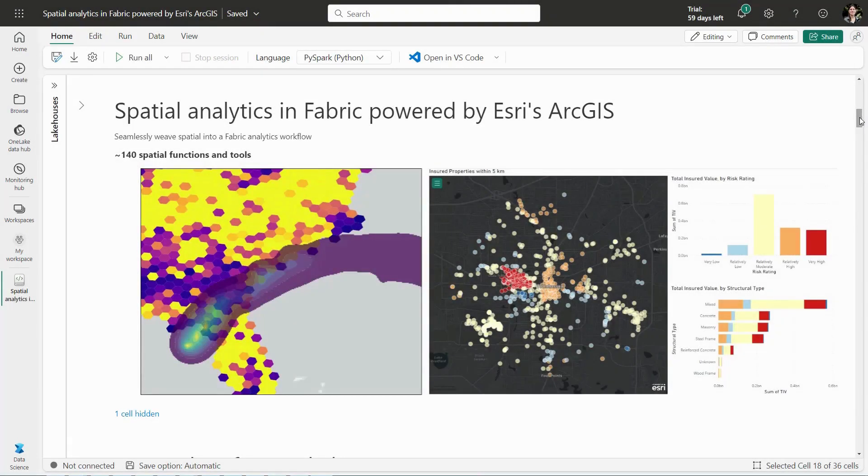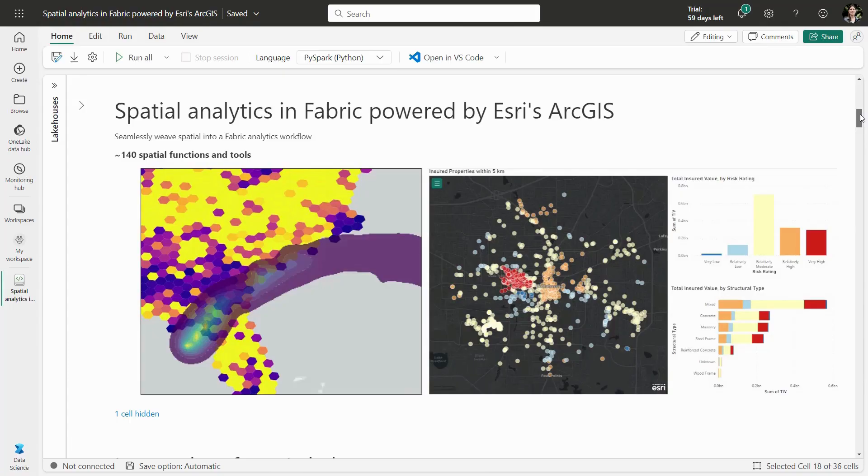Esri and Microsoft have partnered to bring spatial analytics into Fabric. Let's take a look at how we can generate data insights by exploring the predicted impact of natural disasters on insured properties.